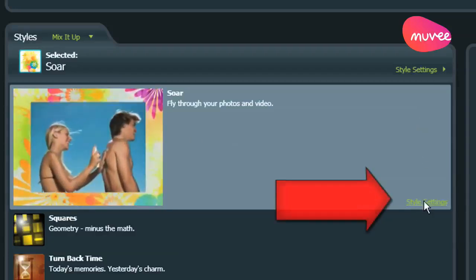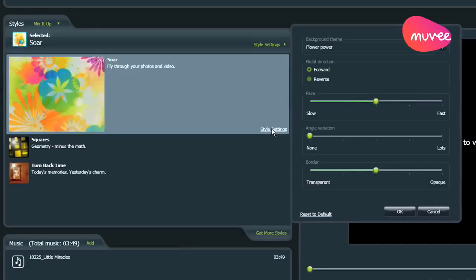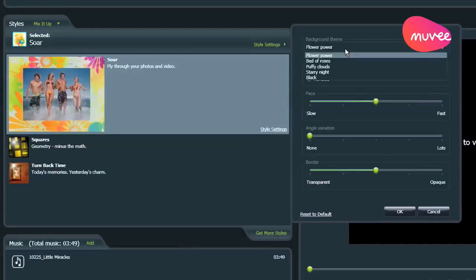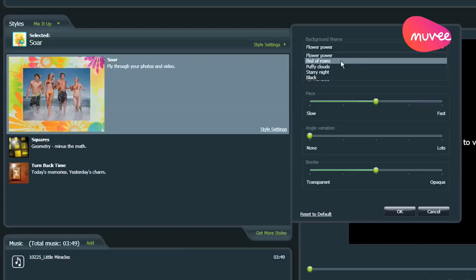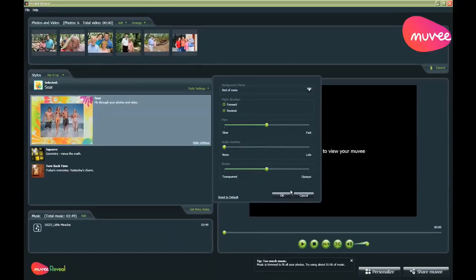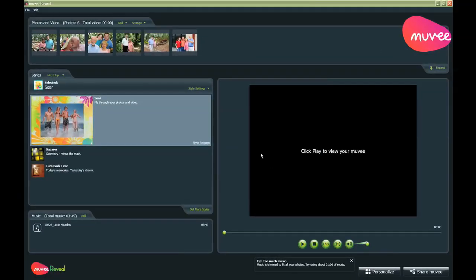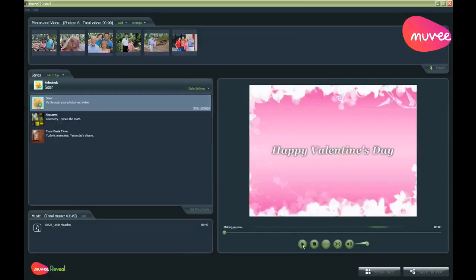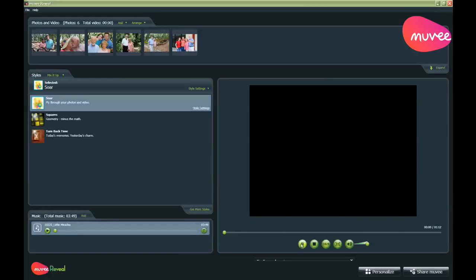What you should definitely check out is this thing called Style Settings. Click on Style Settings and voila, you can see that we can change the background theme of a style. Every single style and movie reveal gives you this option, so please check out Style Settings. I'm going to choose Bed of Roses. There are lots of other things that I can play around with here, but I'm going to leave you to go check that out for yourself. I've selected Bed of Roses. I click Play and let's see what movie turns out.